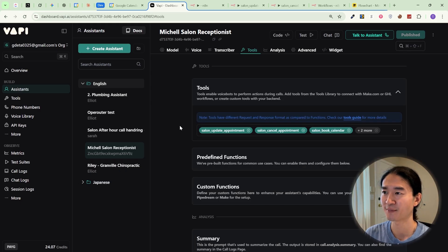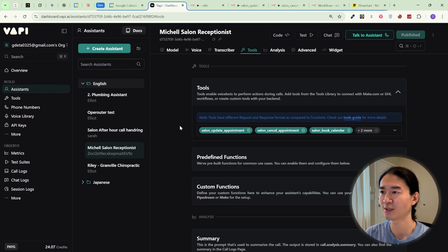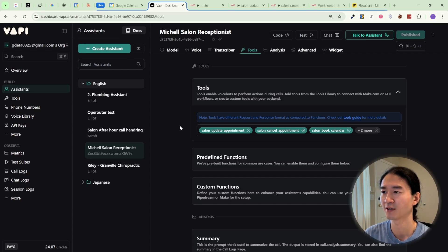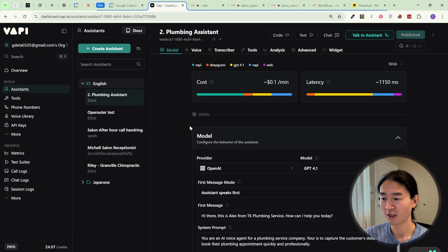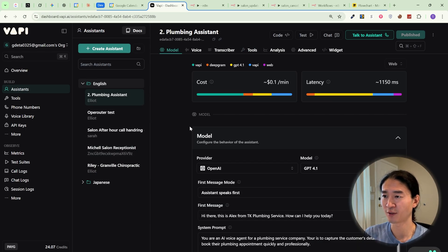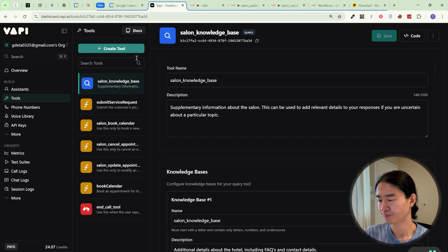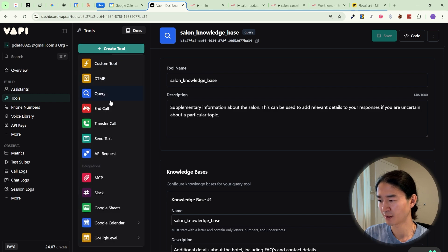The next step is creating tools. In Vapi, a tool is basically a function or action you define that the AI can call whenever it needs to perform a task. Setting them up is pretty straightforward. Let's set up a knowledge base. In Vapi, there are a few different ways to build one, but for this project, I'll be using a query tool. Go to tools, and click this button, and select query.